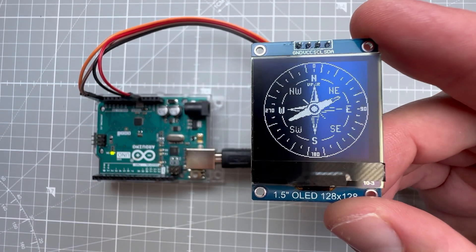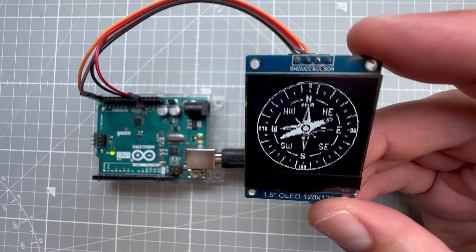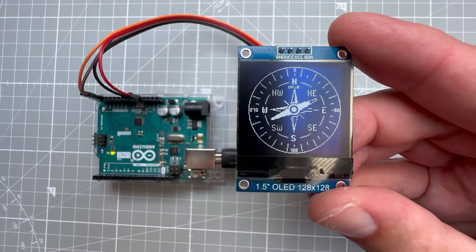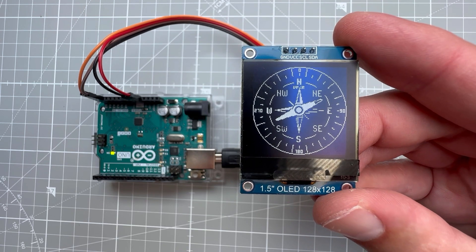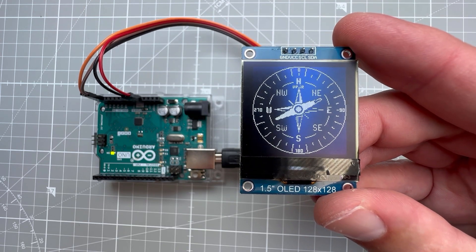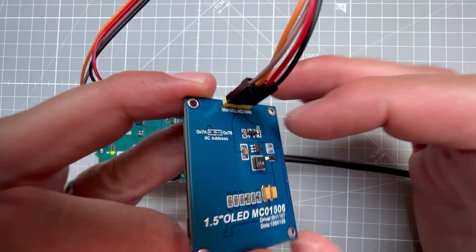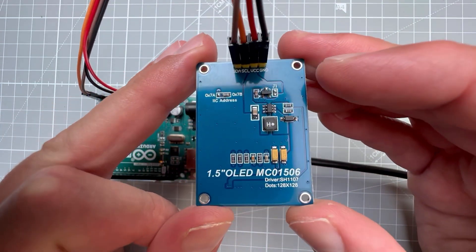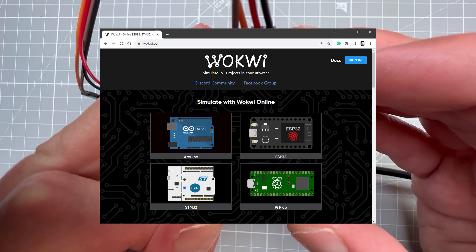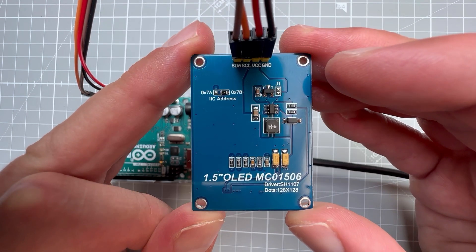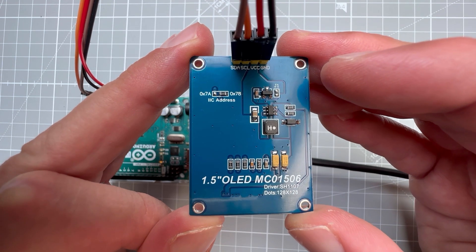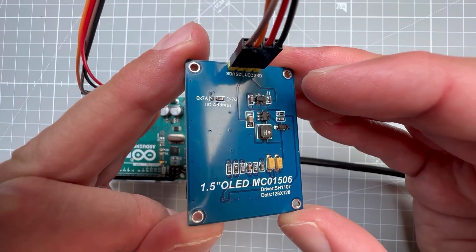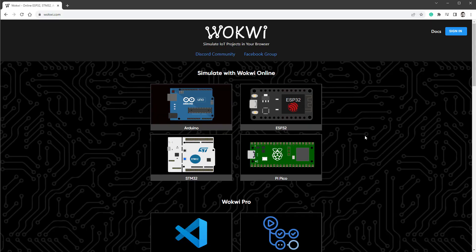In this video I'm going to show you how to show an image on this OLED display which has a resolution of 128 by 128 pixels. The main reason for doing so is because Wokwi, which is a free online Arduino emulator, just recently added support for this display, which means it's now much easier to use it.